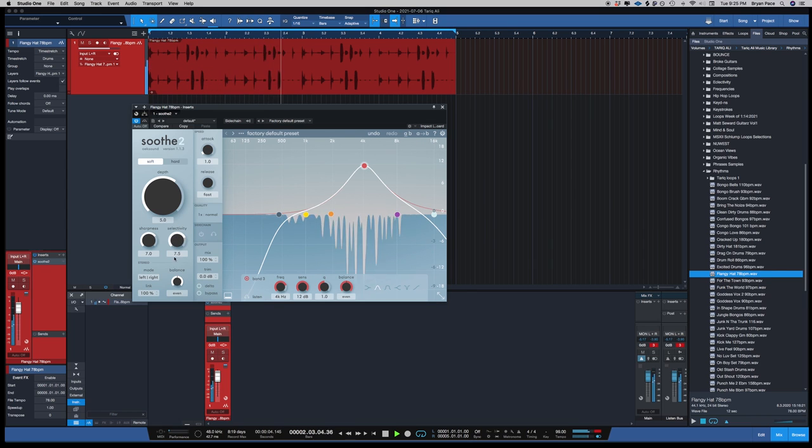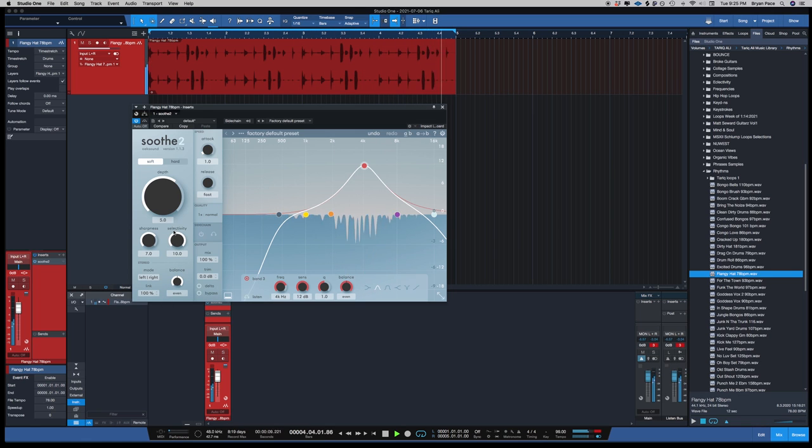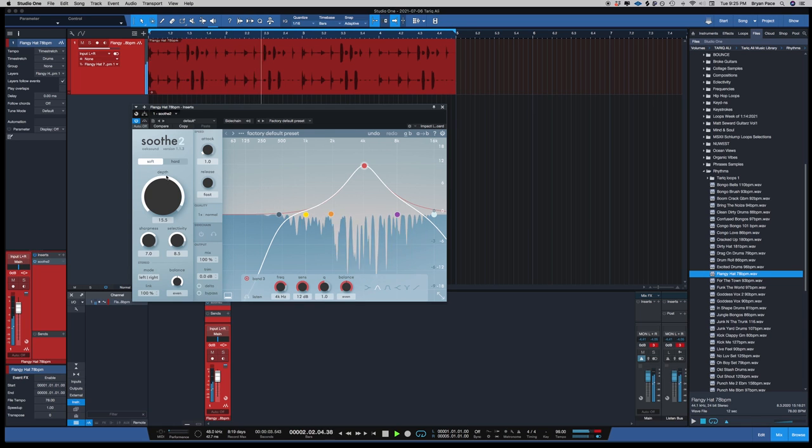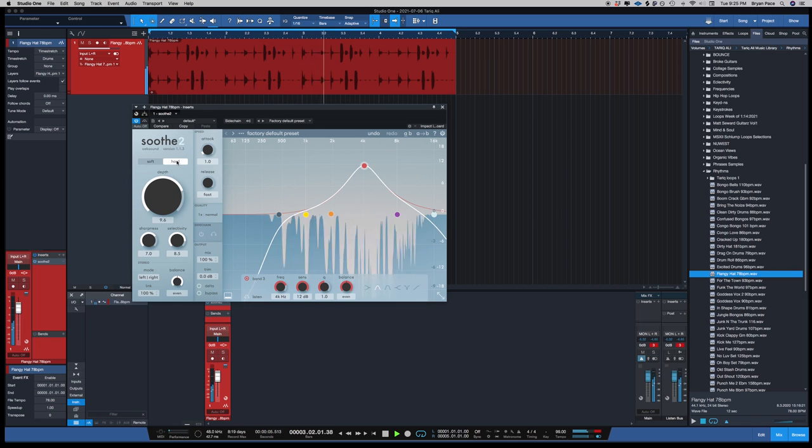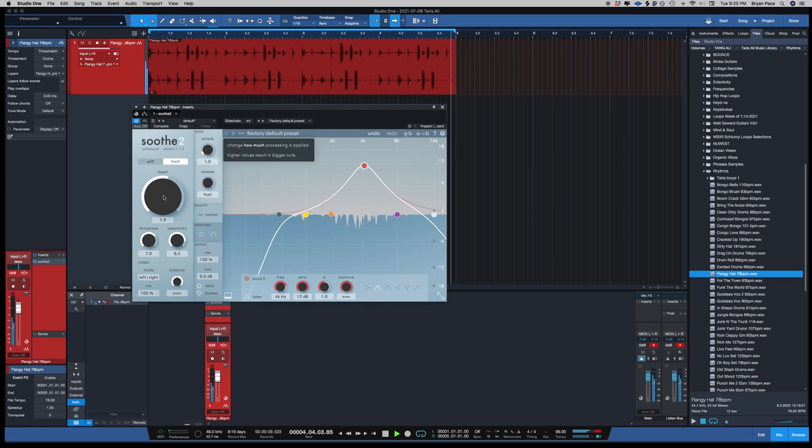The more you turn to the left, the plugin works less. When you turn it to the right and you turn up the depth, it just works a little harder. Hard mode, you know, it's a little extreme, but it still sounds pretty good.